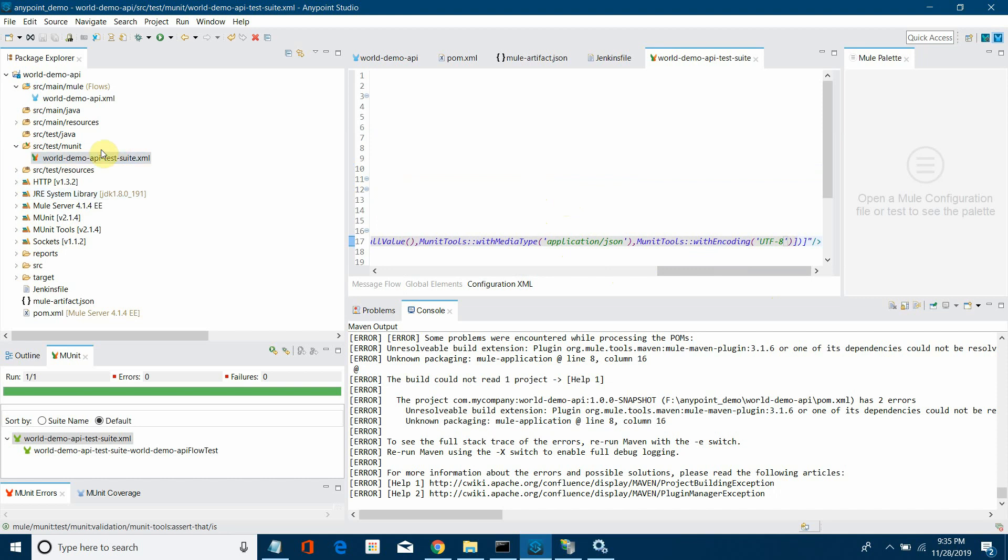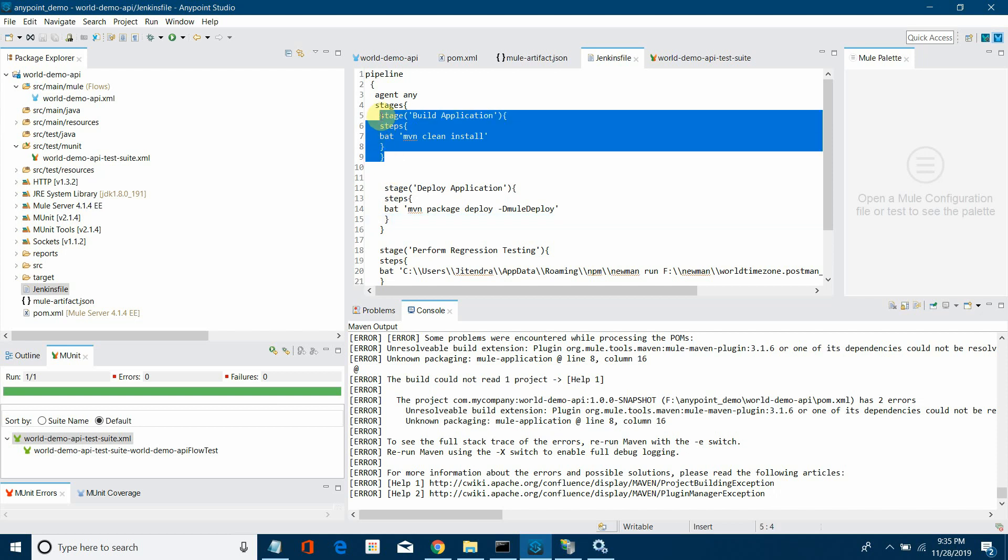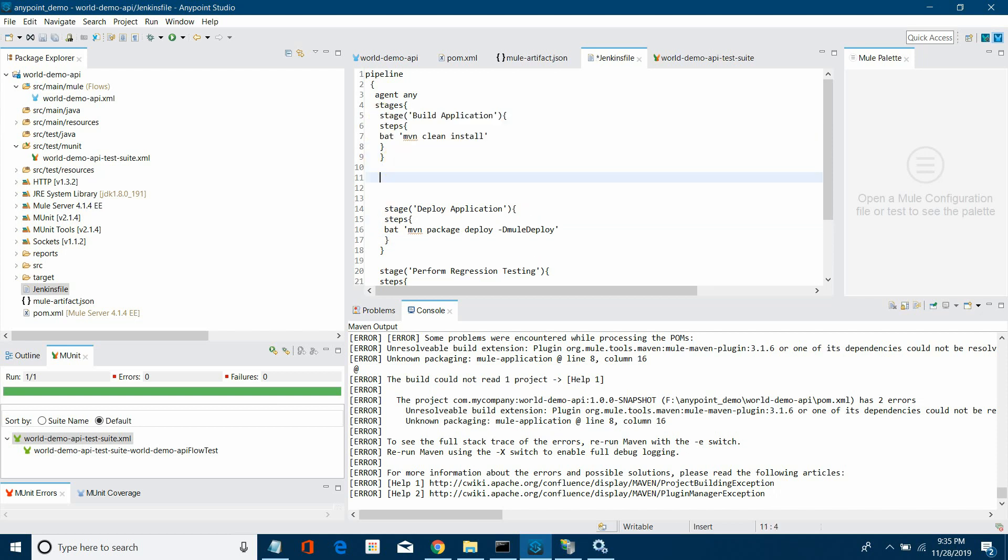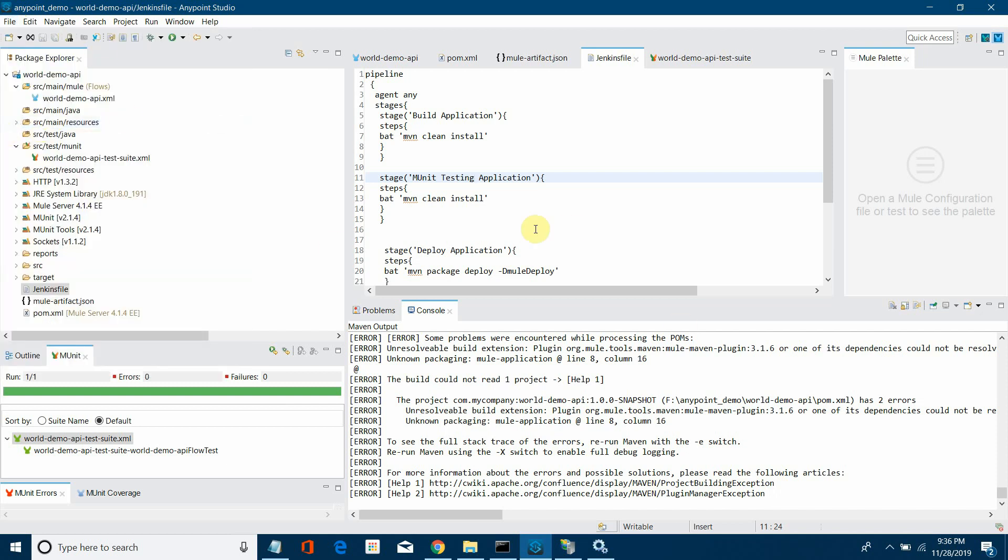This is my MUnit test case. Now I'll open the Jenkins file and add one more stage between build application and deploy application: MUnit testing. I'll simply copy this build application, add it here, and I'll say MUnit testing application. You can give any name whatever you want. Save it and make sure this file is present in your MuleSoft application.